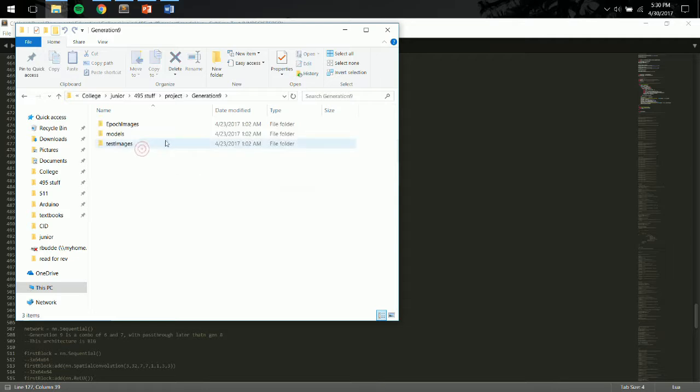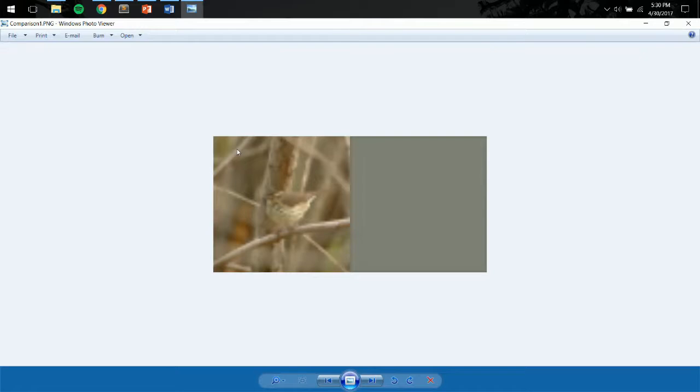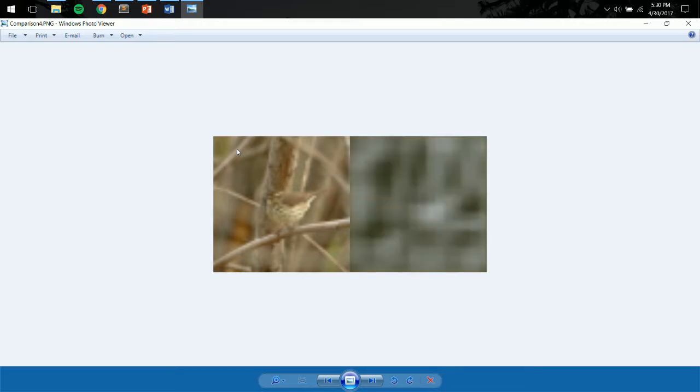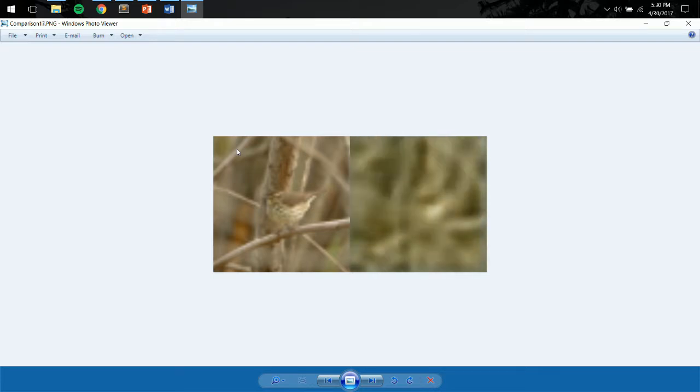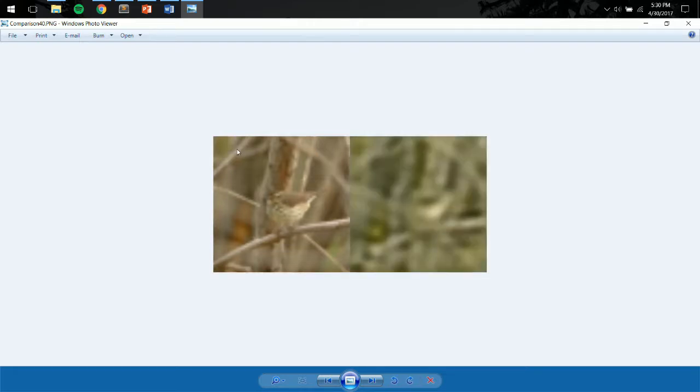And then I just wanted to go through and show real quick some of the outputs, some more outputs. Here, I have a single image over every epoch as the model trained. So you can see, as I click through the images, how the network has trained over time, and how it learns the network.